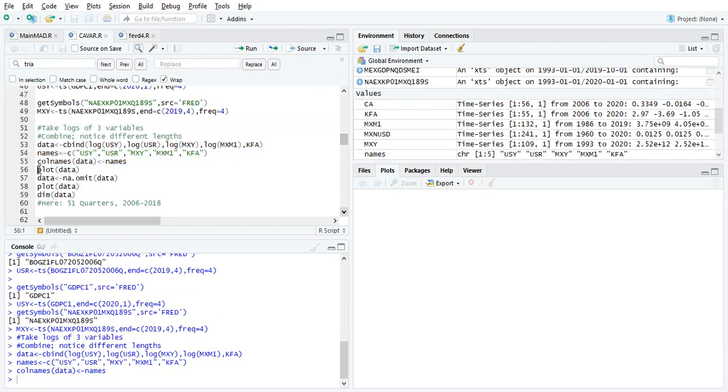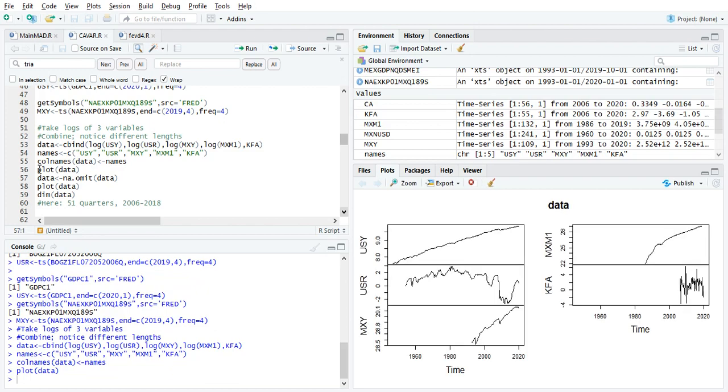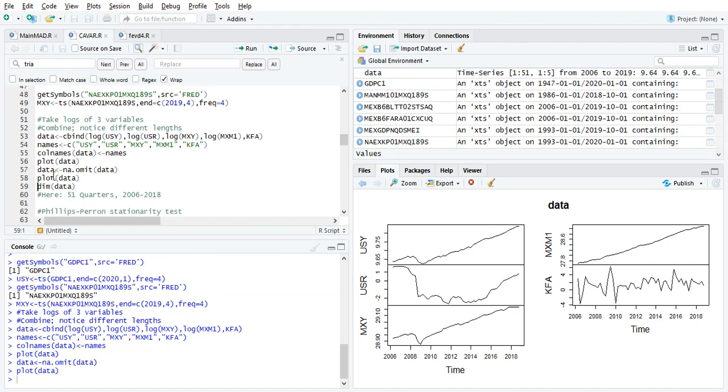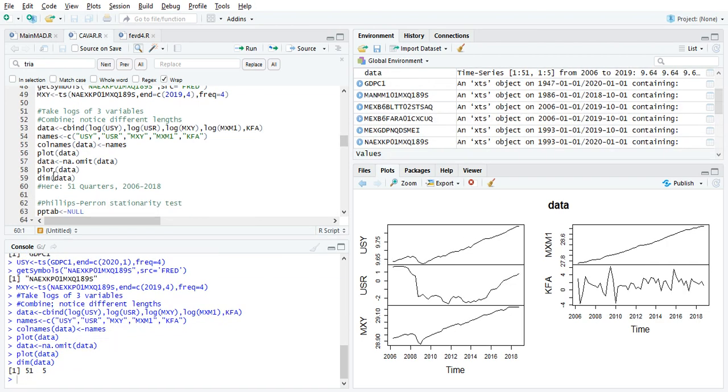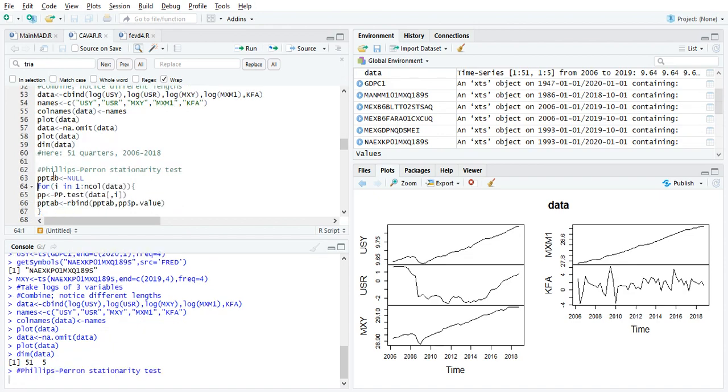All right. Now, I'm going to give them the names that I want, and I'm going to store the names in case I lose them when I difference. Now, to plot, you can see how short KFA is, so we're going to actually just only do this part of the series. But you can see these are going to be non-stationary, and so forth. We'll do stationary tests. We see that we have 51 quarters for five variables. I always take a look at the data by plotting and looking at the dimensions.